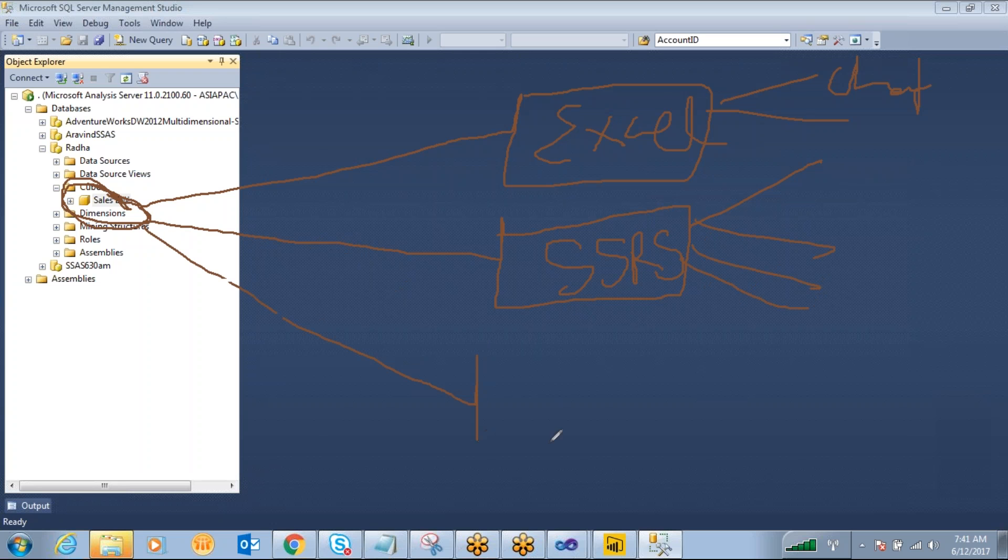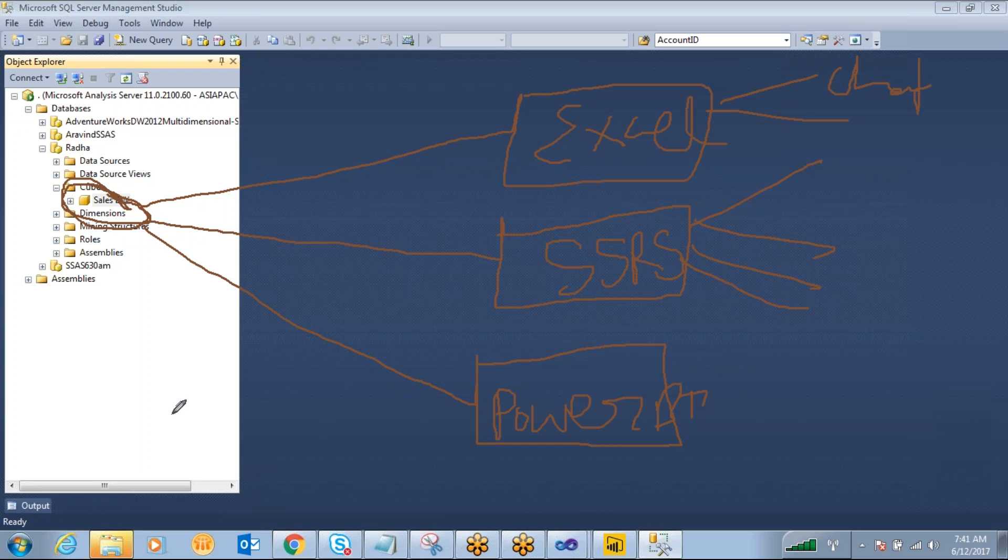And the third way is Microsoft introduced a new tool, that is Power BI. So this is a cloud-based interactive reporting tool. And this was introduced just three years back.